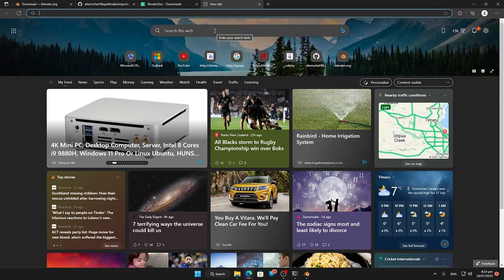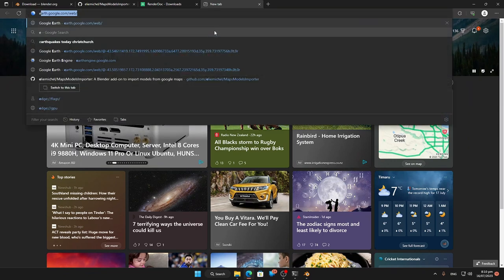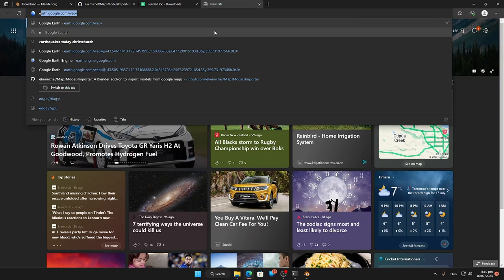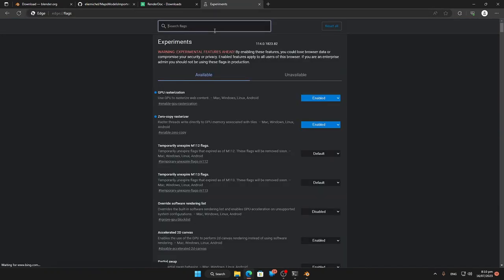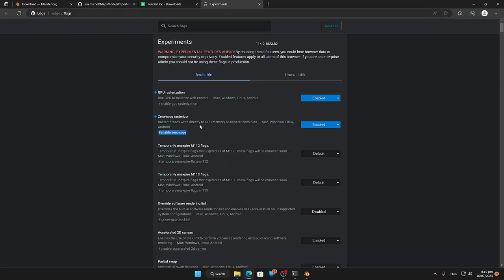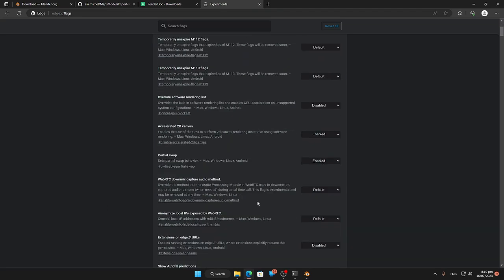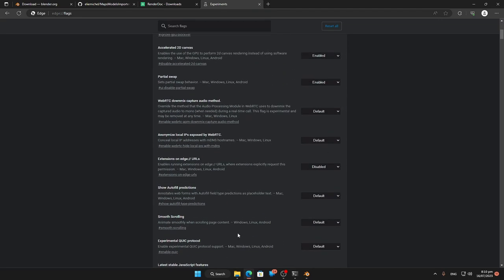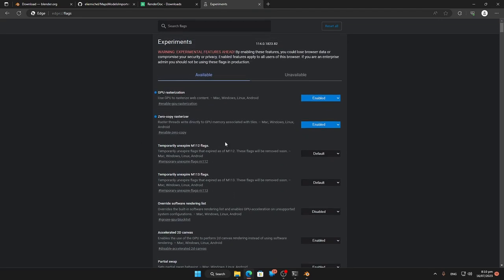For the things that we need to look at on the performance side, if you're using Chrome instead of putting Edge colon forward slashes flags, it'll be Chrome. That's the only difference from my understanding. I've got my zero copy raster enabled and GPU rasterization enabled, and that allows my GPU to work on the web page a bit better and give us some better modeling data.